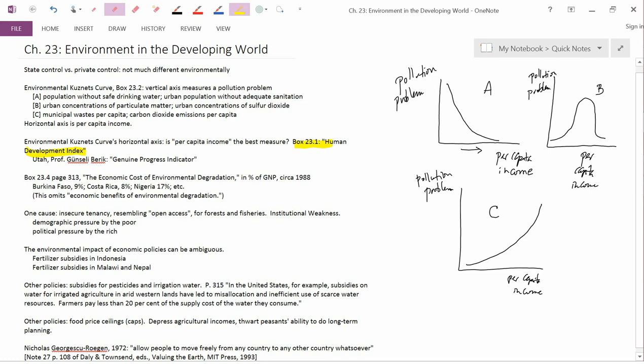The Human Development Index is calculated by statisticians working for the United Nations, and it includes things like literacy rate, life expectancy, infant mortality. So it's not just per capita income.